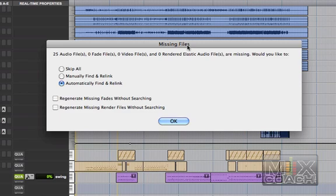Now Pro Tools offers a simple solution and it will offer to automatically find and relink these files. This is probably the best thing to do for now because usually when you open up a session you want to get busy on it. So that's what we're going to do.